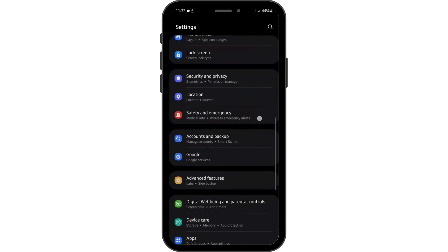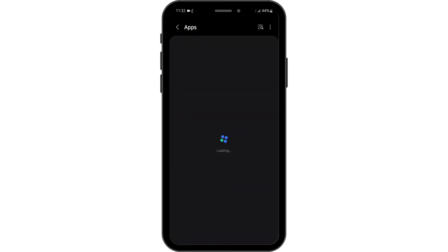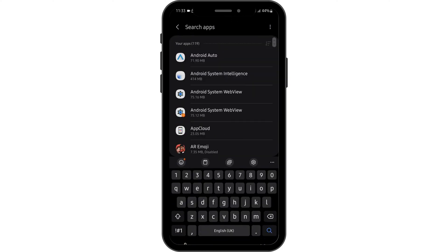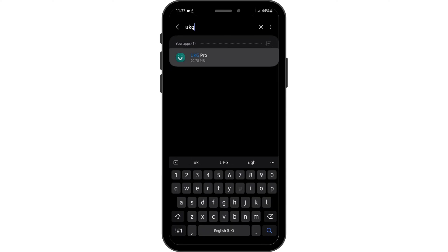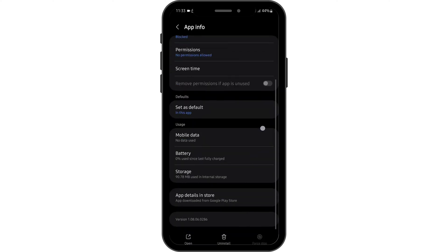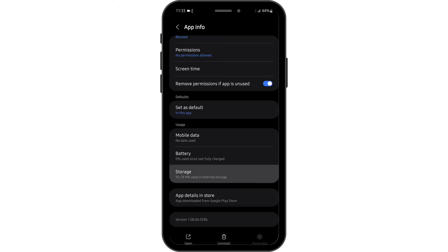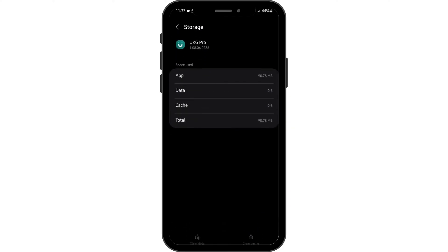Scroll down to Apps and search for UKG Pro. Tap on your app once you see it, then tap on Storage. Clear the cache if you have any.